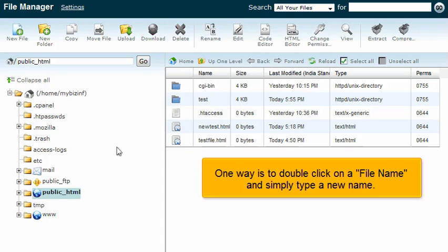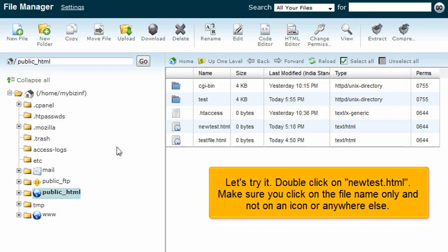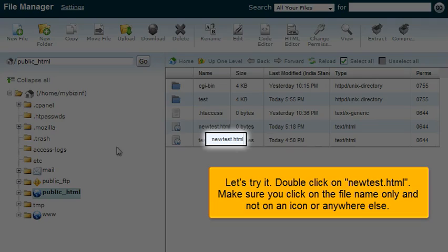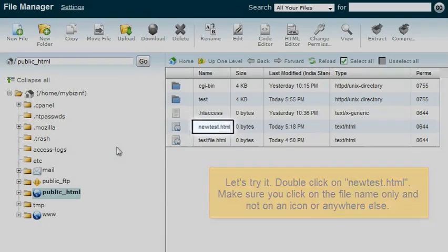One way is to double-click on a file name and simply type a new name. Let's try it. Double-click on newtest.html. Make sure you click on the file name only and not on an icon or anywhere else.